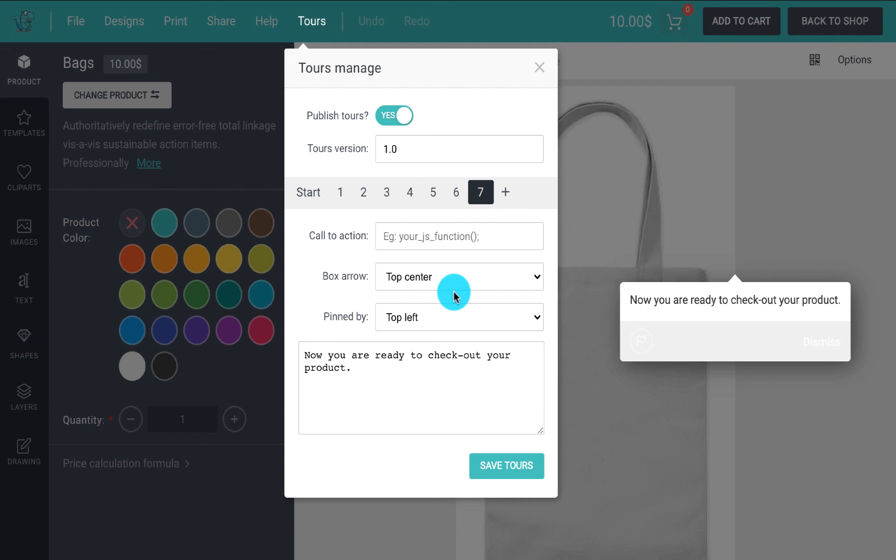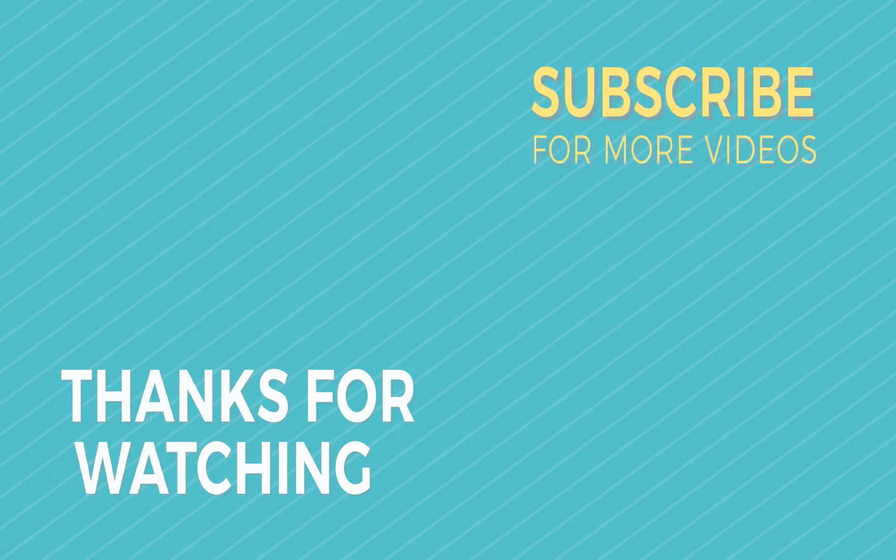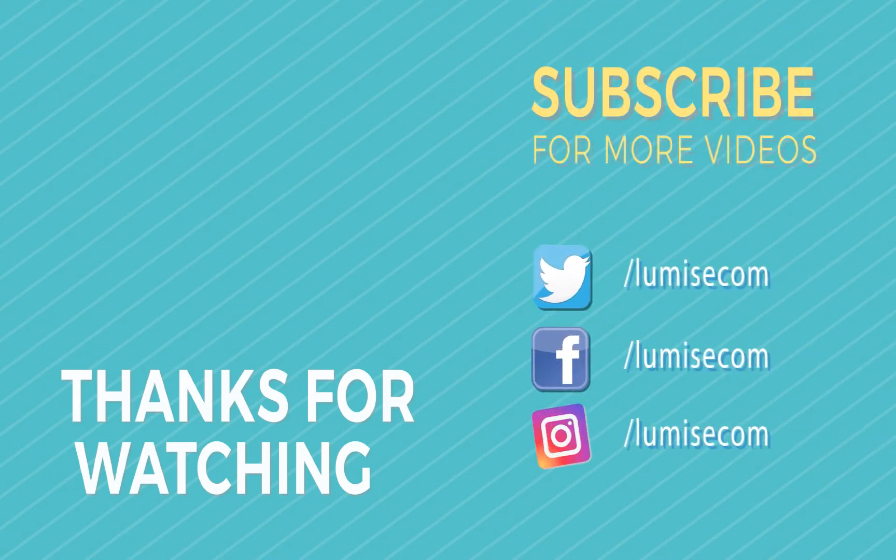And that is everything. I hope you like the videos and don't forget to subscribe to our YouTube channel. Thank you for watching and I will see you in the next videos.